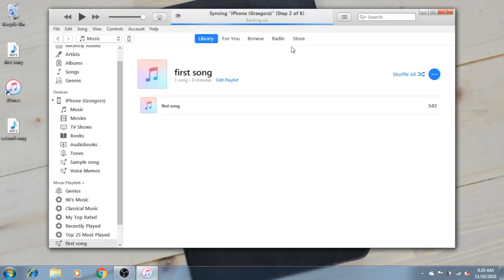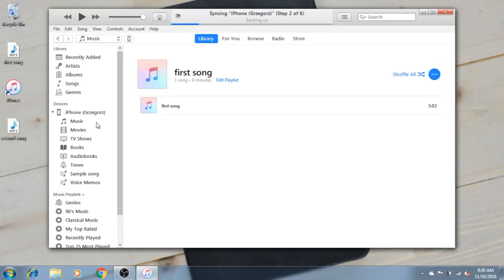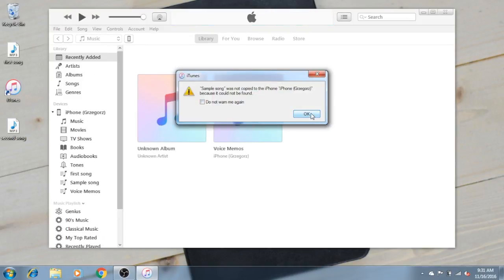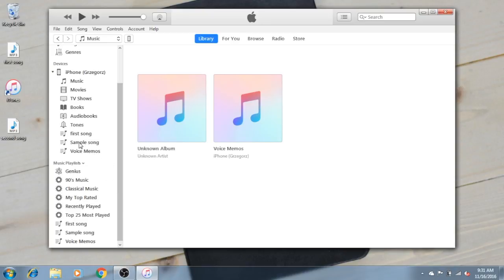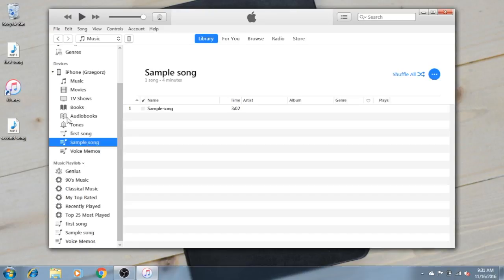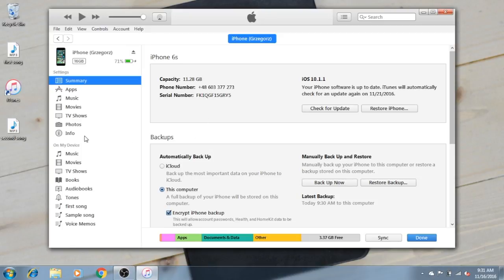We will have to wait for it. Okay, and here's an interesting situation. The sample song was not copied to the iPhone because it could not be found. This is a very important situation — when you sync some playlist that's no longer on your computer and your iPhone is trying to sync it once again.